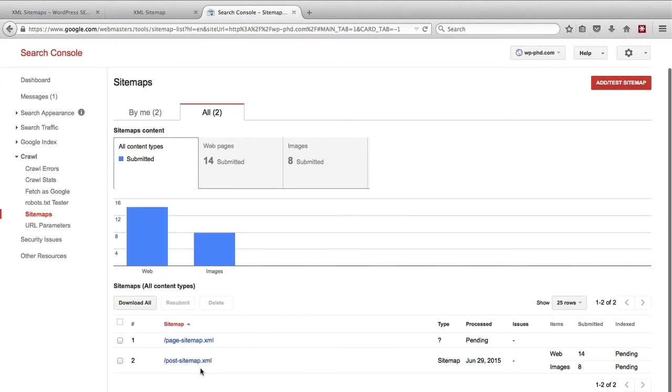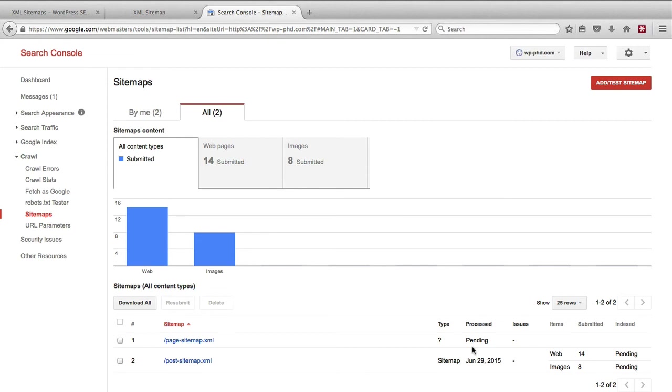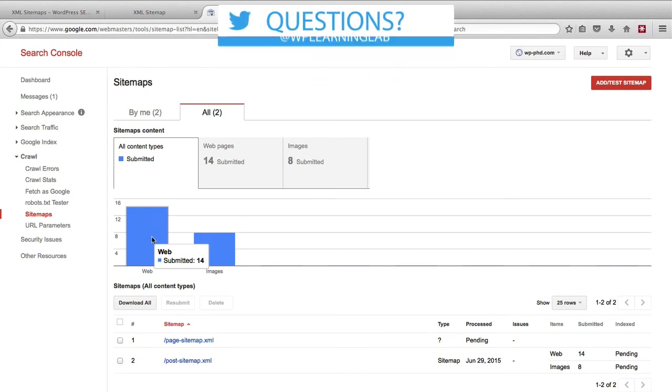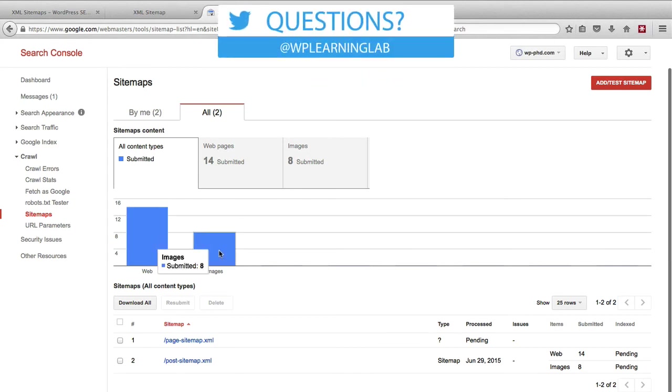Okay, so now we have both the posts and the pages submitted. The page sitemap is still pending. Usually they're not pending for long. But once they're both in here, you see some information. For the post sitemap, 14 pages have been submitted, eight images have been submitted.